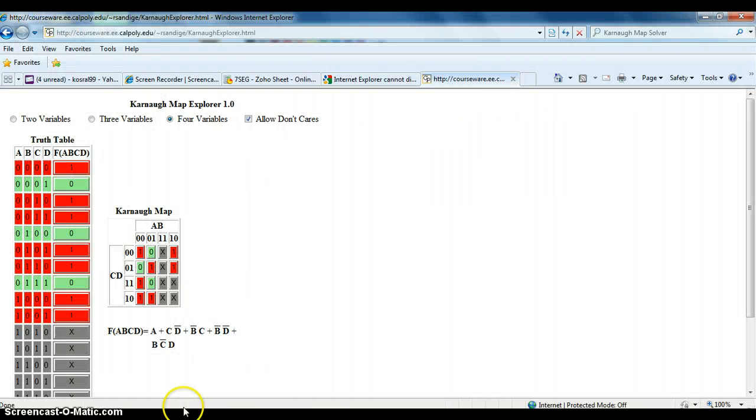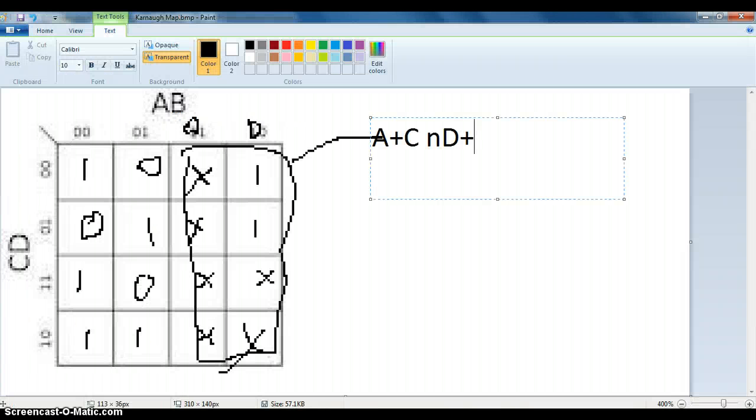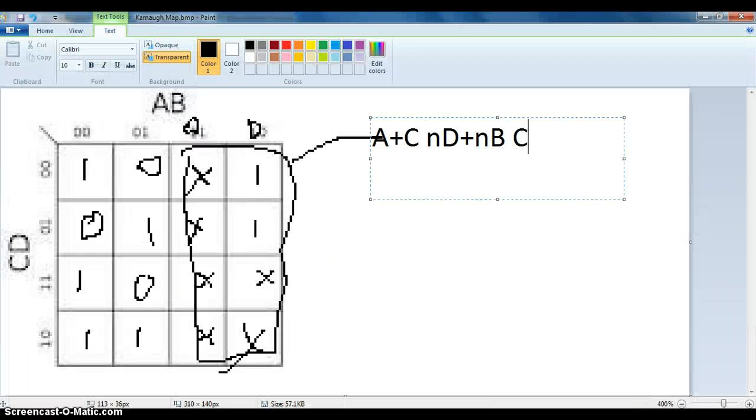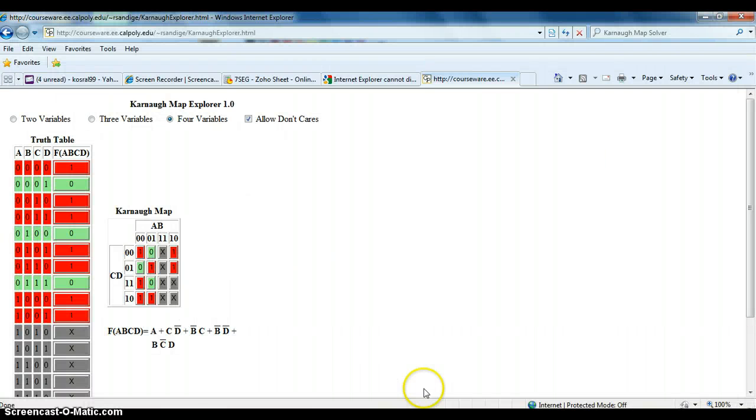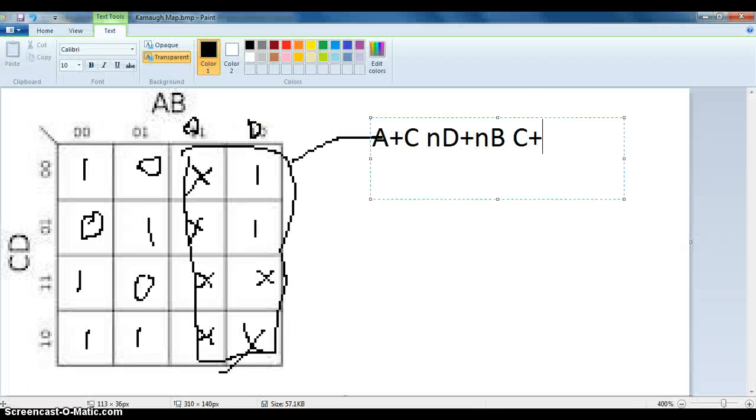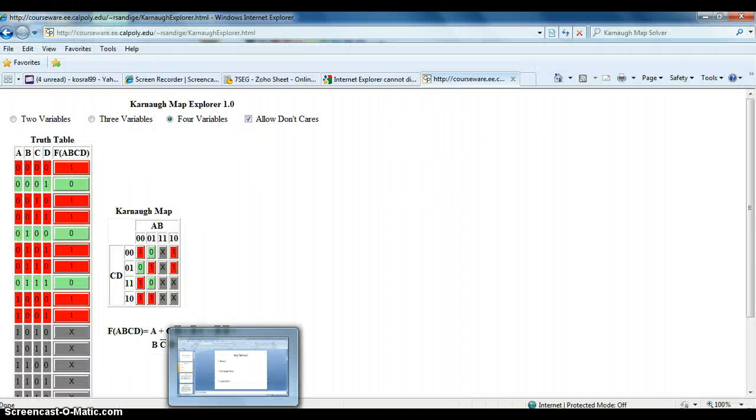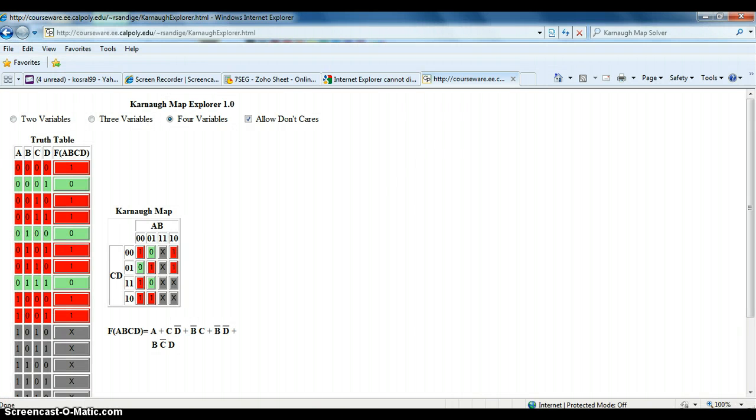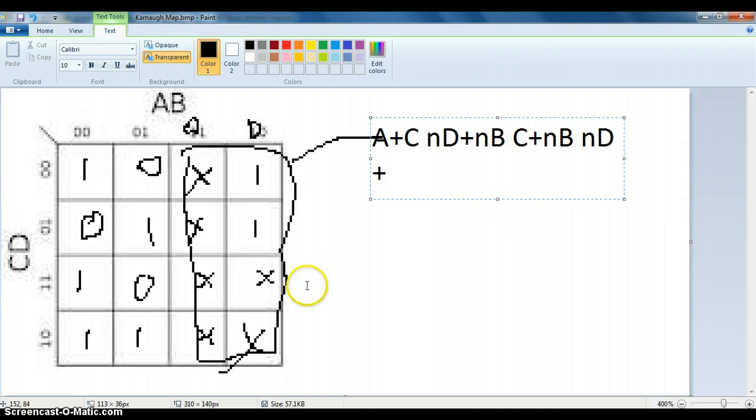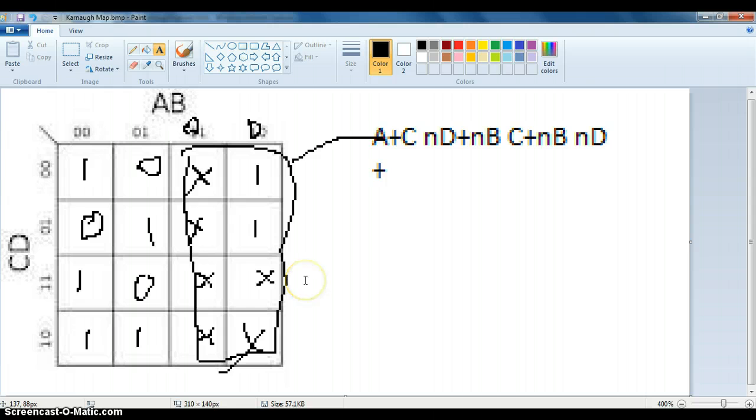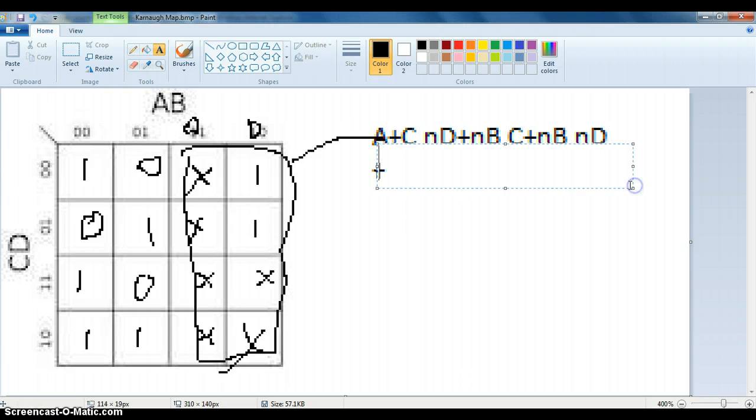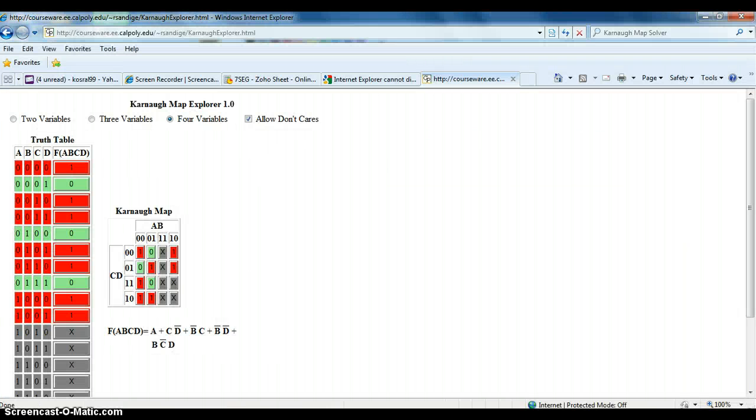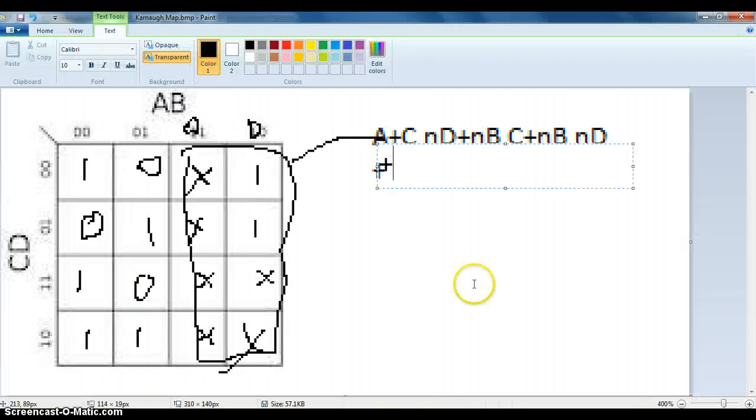Or not B, not D, or not B, not D, what? What are you doing? Oops. What's your project? Oops, I accidentally stopped that. Or B, not C, D.